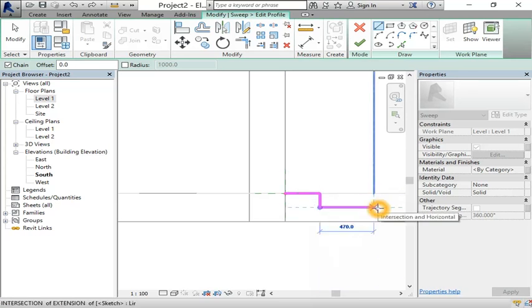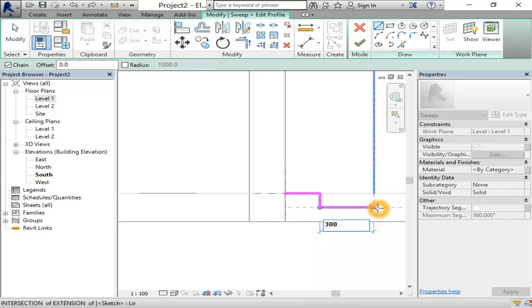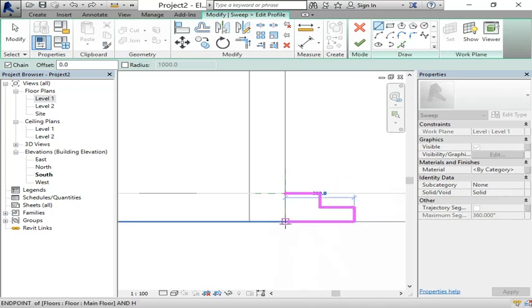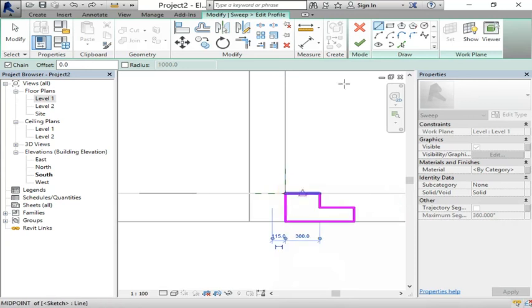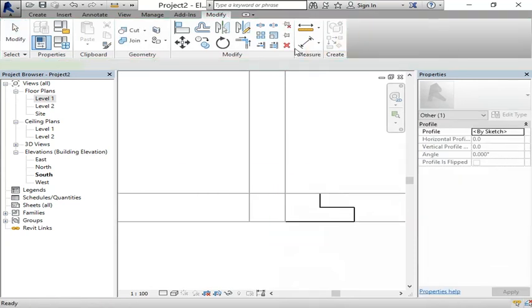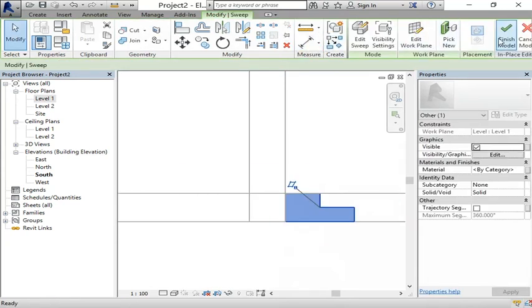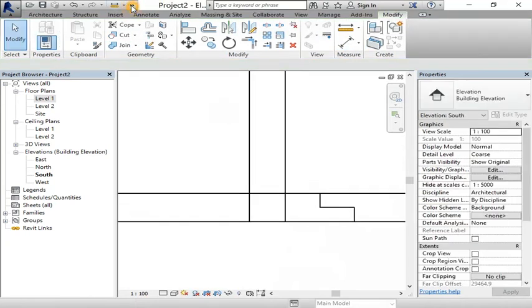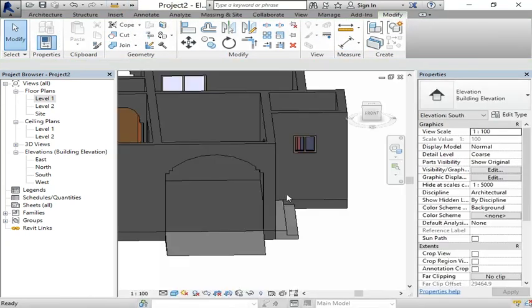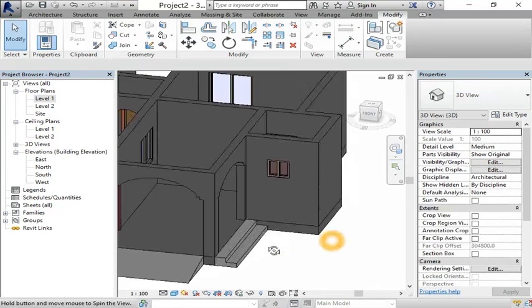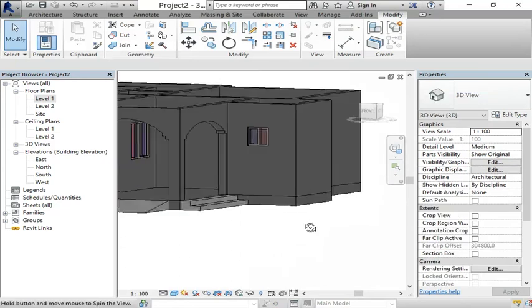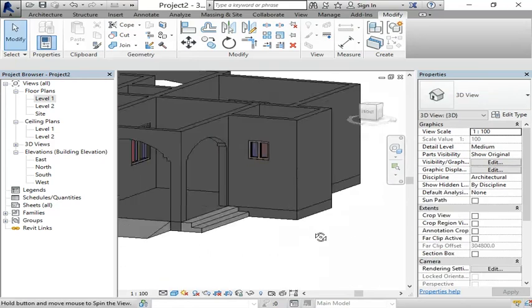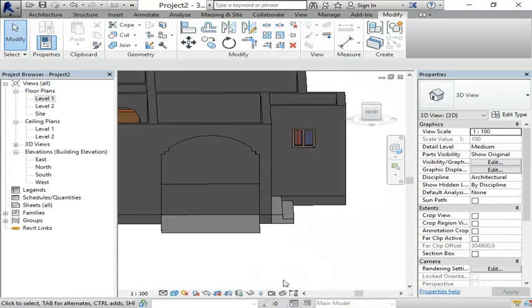Finish edit mode, finish again, finish the model, and go back to 3D view. There we have the steps. That is how you create steps.